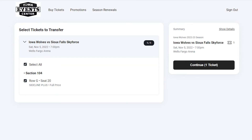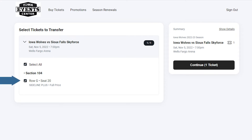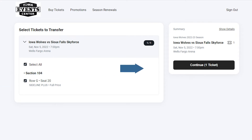If you'd like to transfer all tickets for the selected event, click Select All, or select an individual ticket. Click Continue on the right side of your screen.